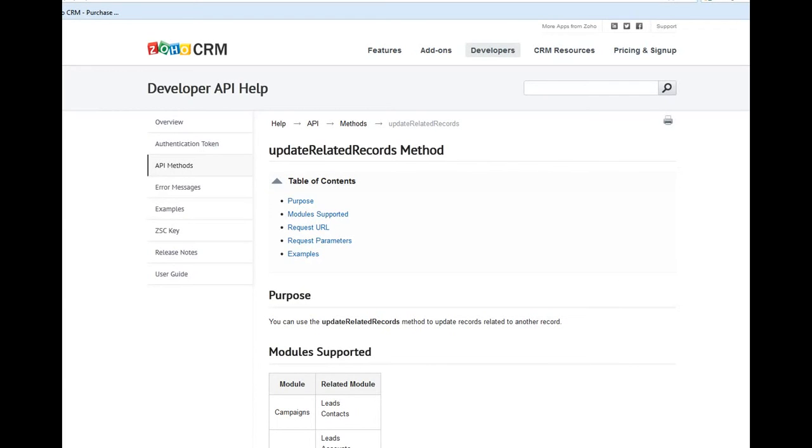Hi, today I'm going to talk about how to relate one of your Zoho CRM campaign names to a newly created lead by using API programming.